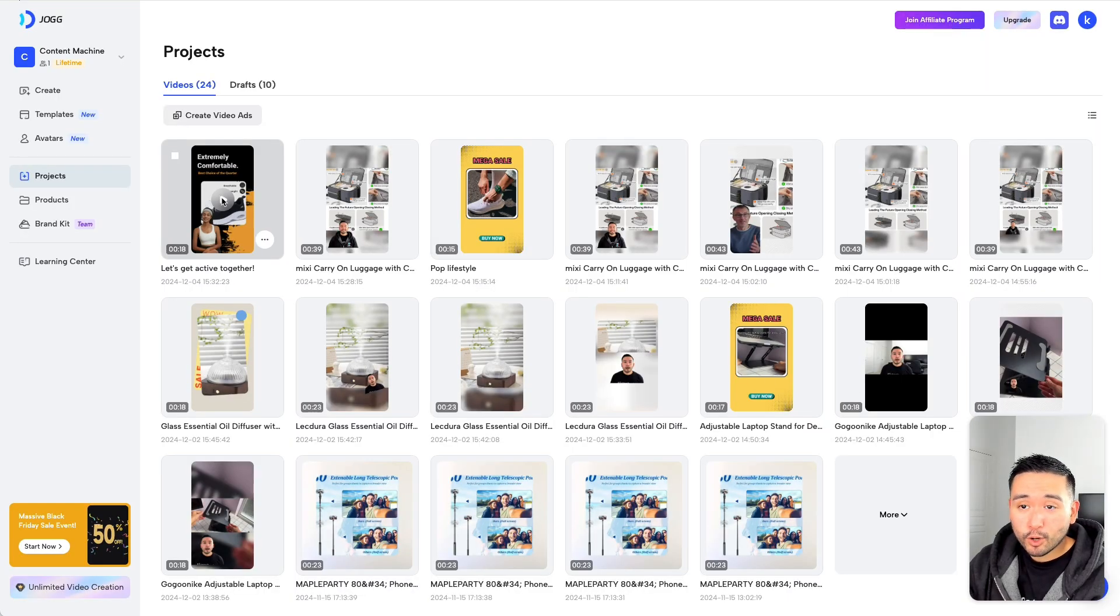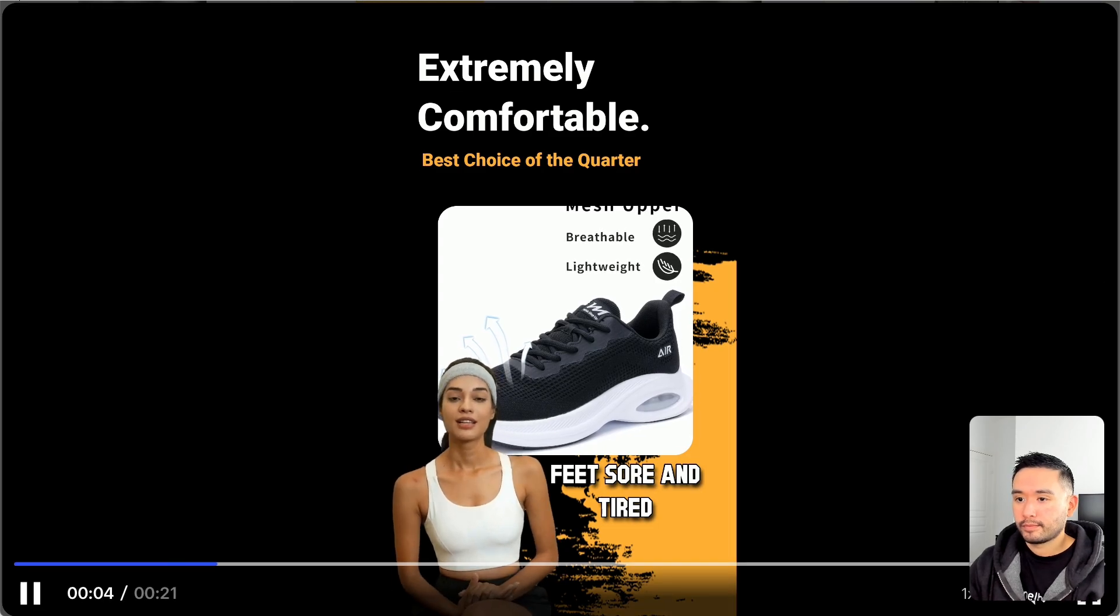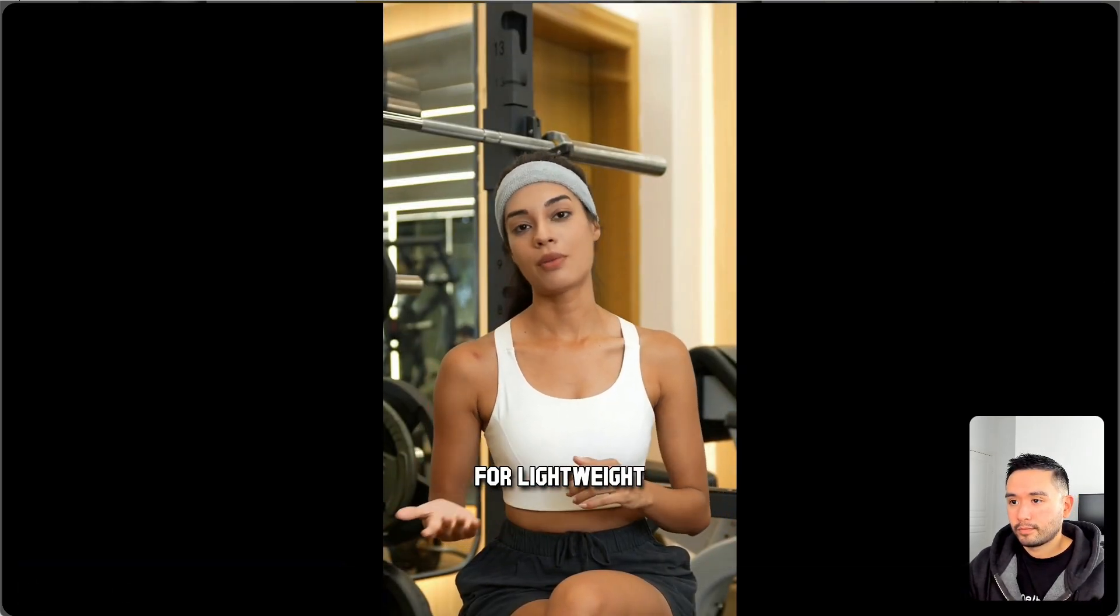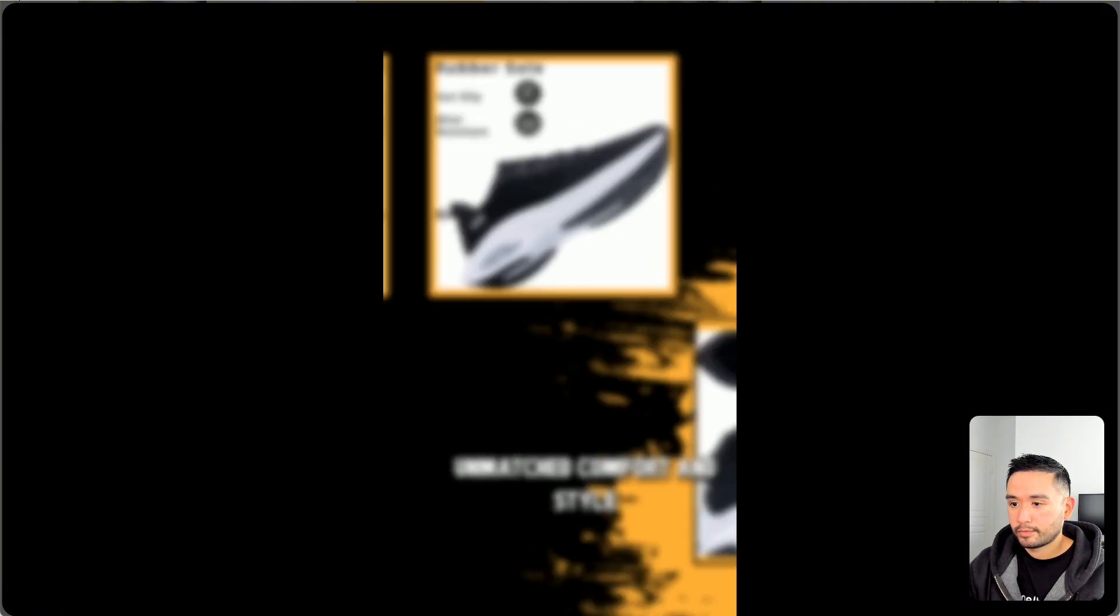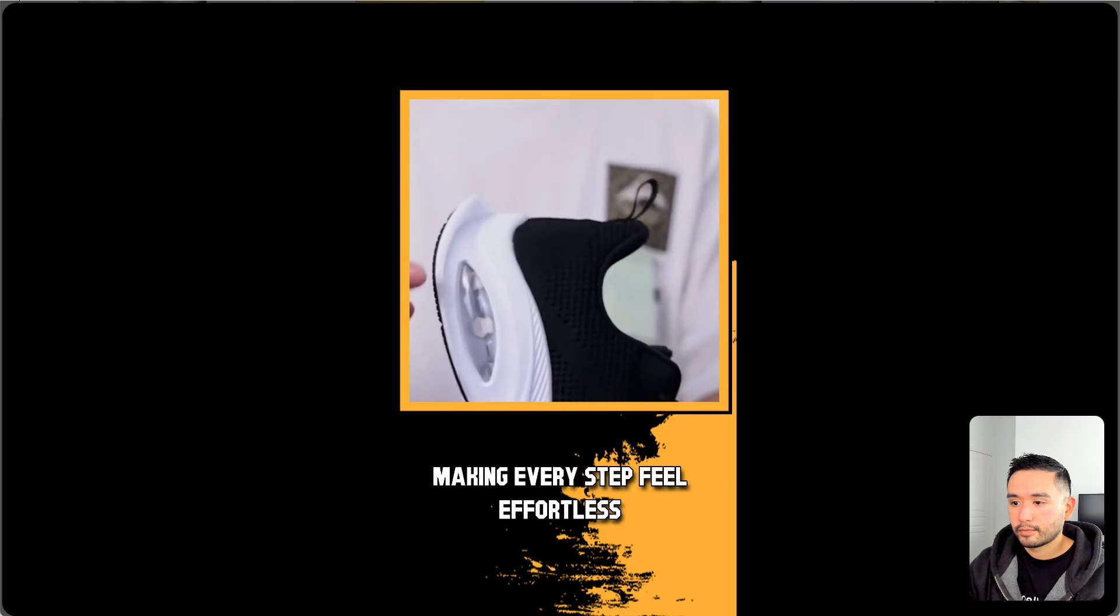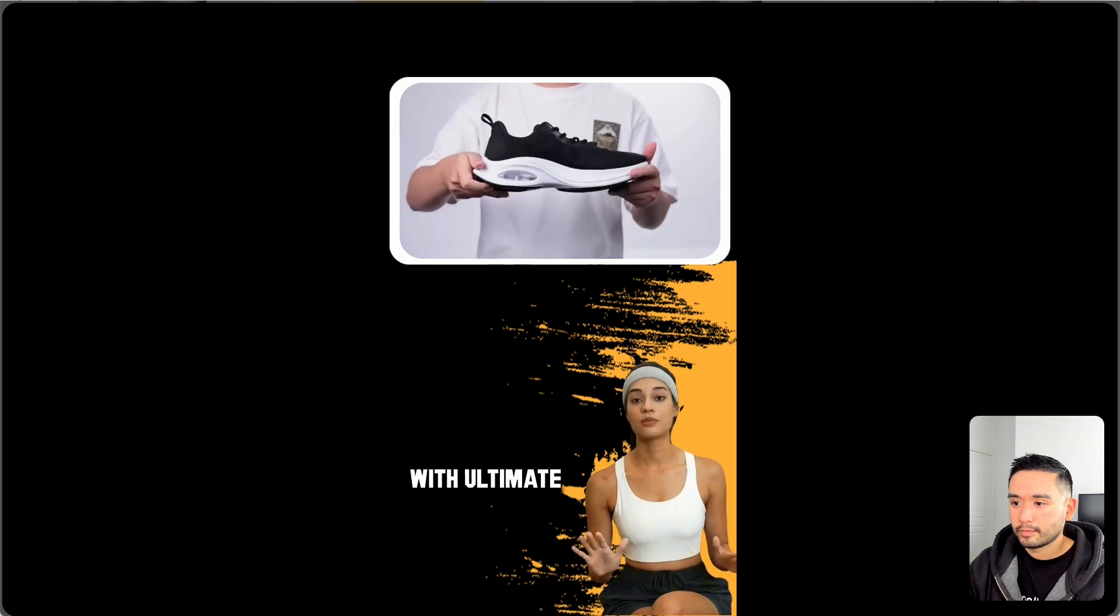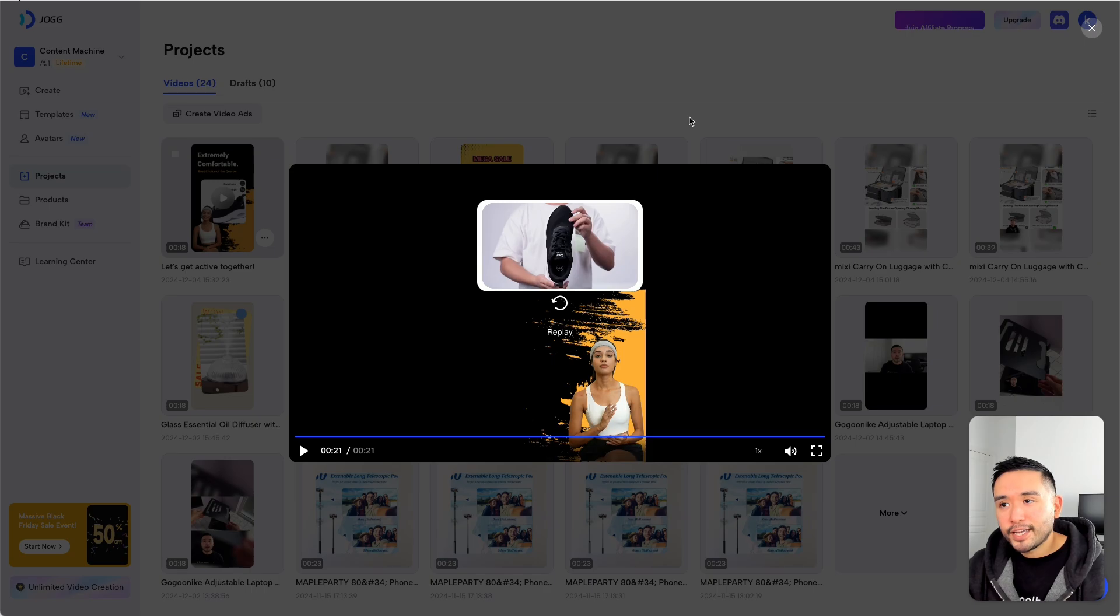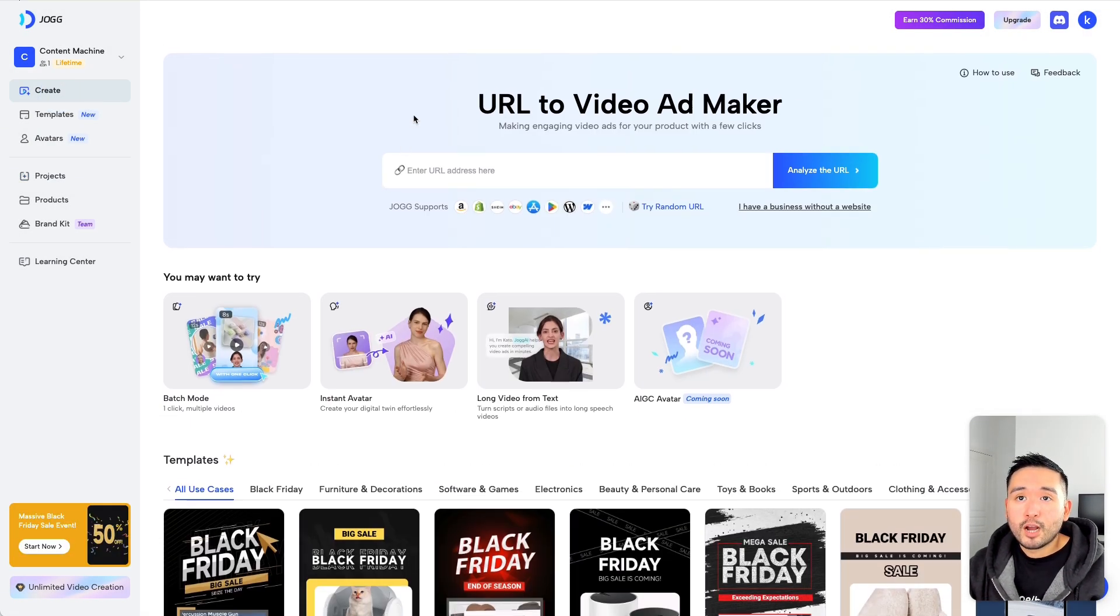Now let me play the whole thing for you. Struggling with heavy shoes during workouts left my feet sore and tired. I discovered Opfer sneakers while searching for lightweight, breathable options online. The breathable mesh upper promised unmatched comfort and style. These sneakers transformed my workouts, making every step feel effortless. Ready to elevate your performance with ultimate comfort? That's how easy it is for you to create AI videos, AI avatars, to sell any of your e-commerce products with Jog AI.